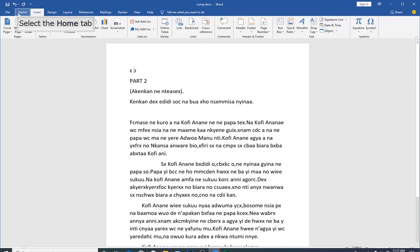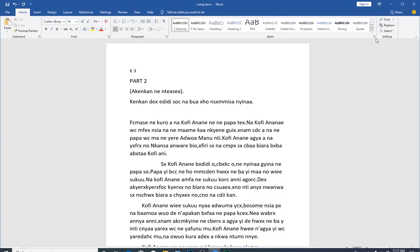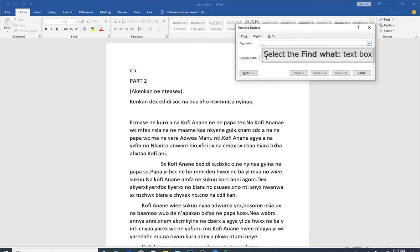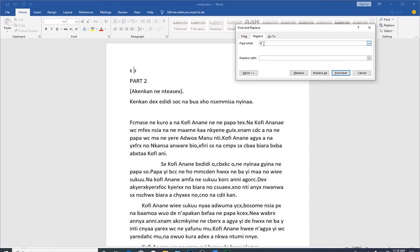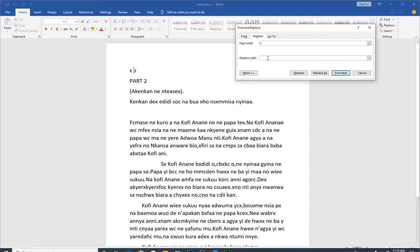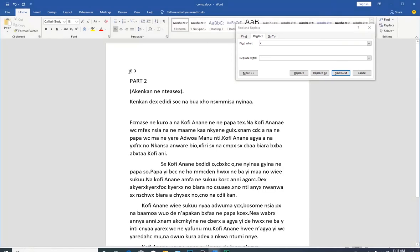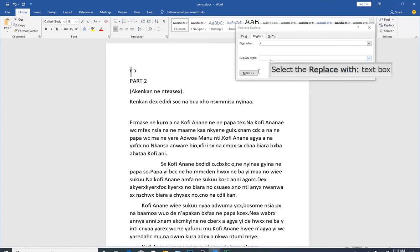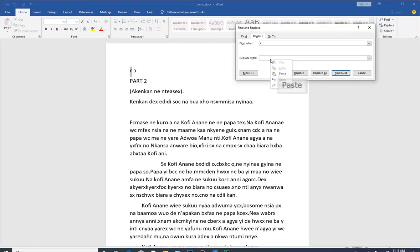Now to replace the X that we used when typing, click on the Home tab and then click on Replace. In the Find what box, type in X because I replaced the special character with X. Then in the Replace with box, I'll go to the document, select the special character, copy it, and paste it.